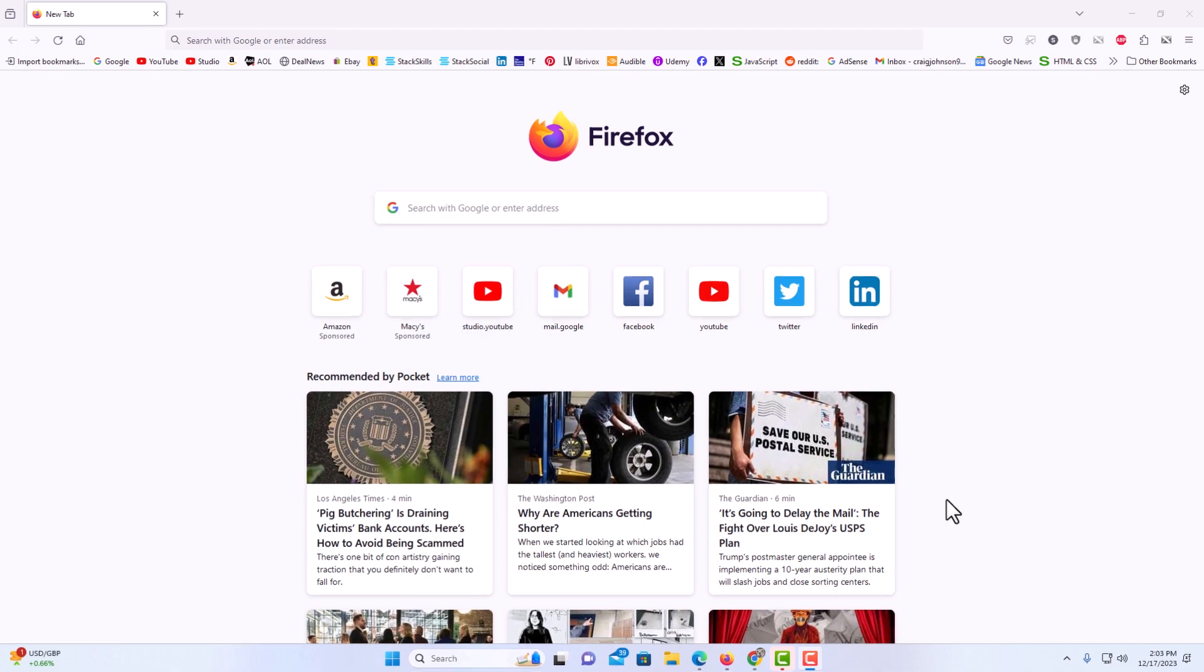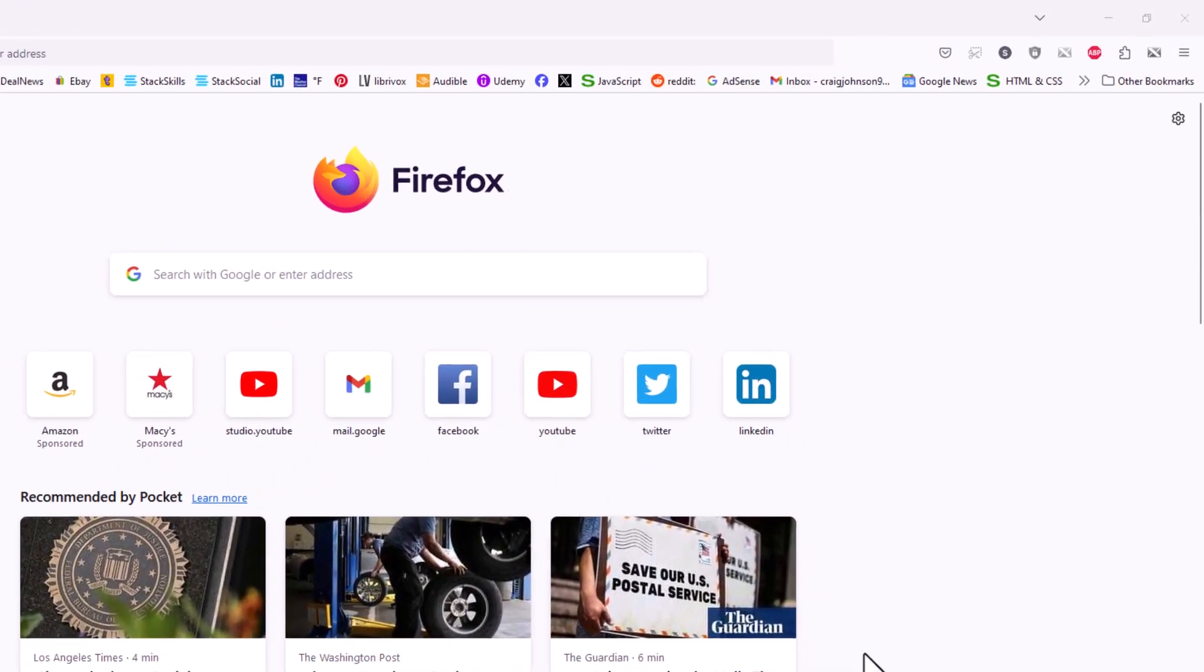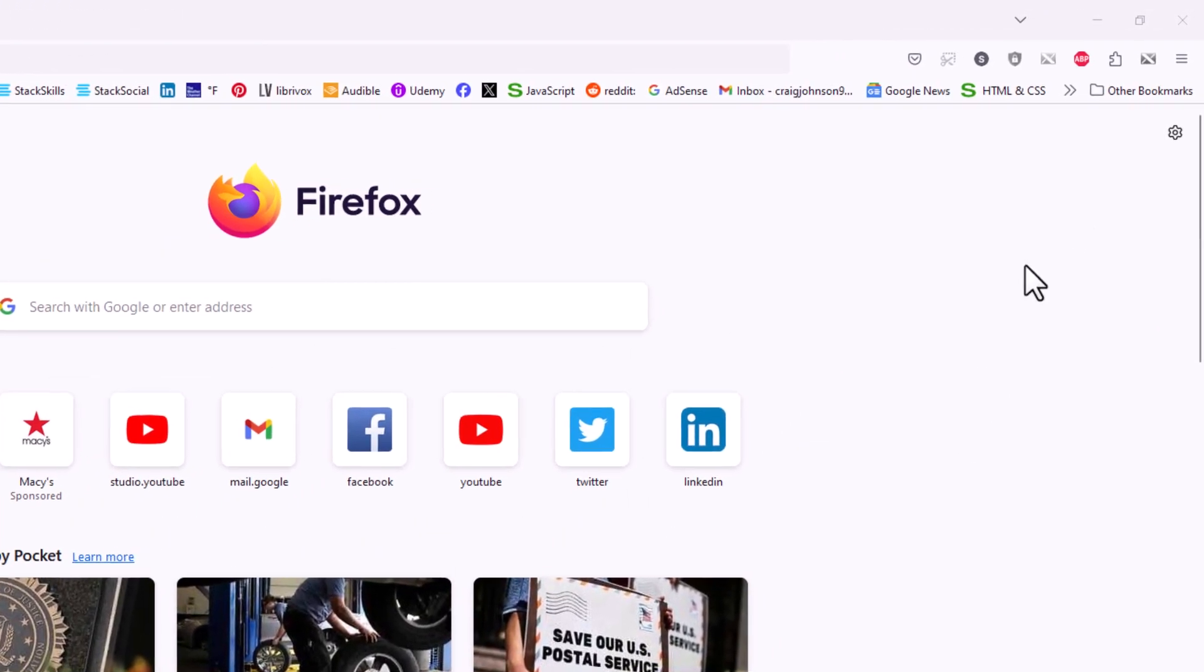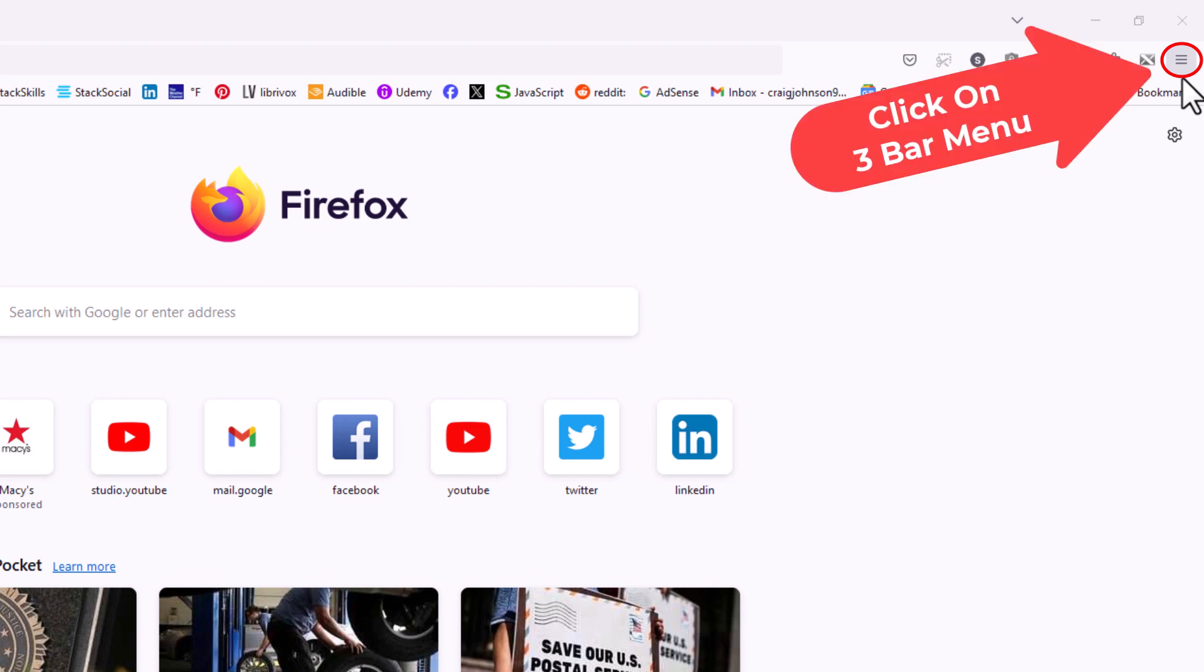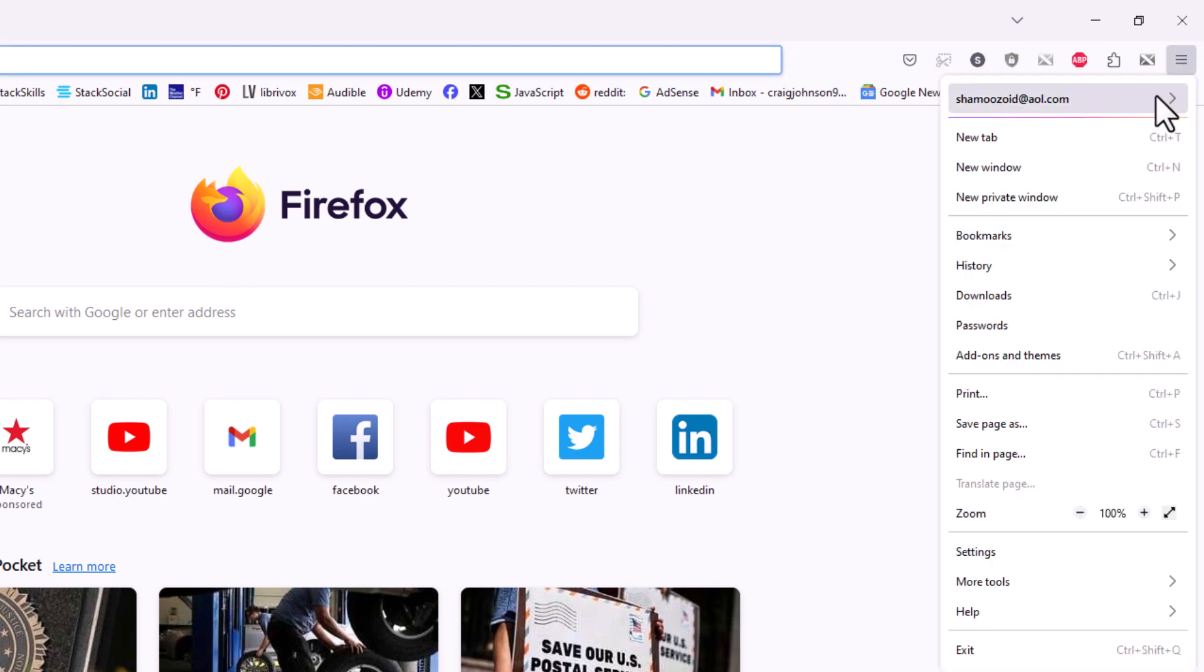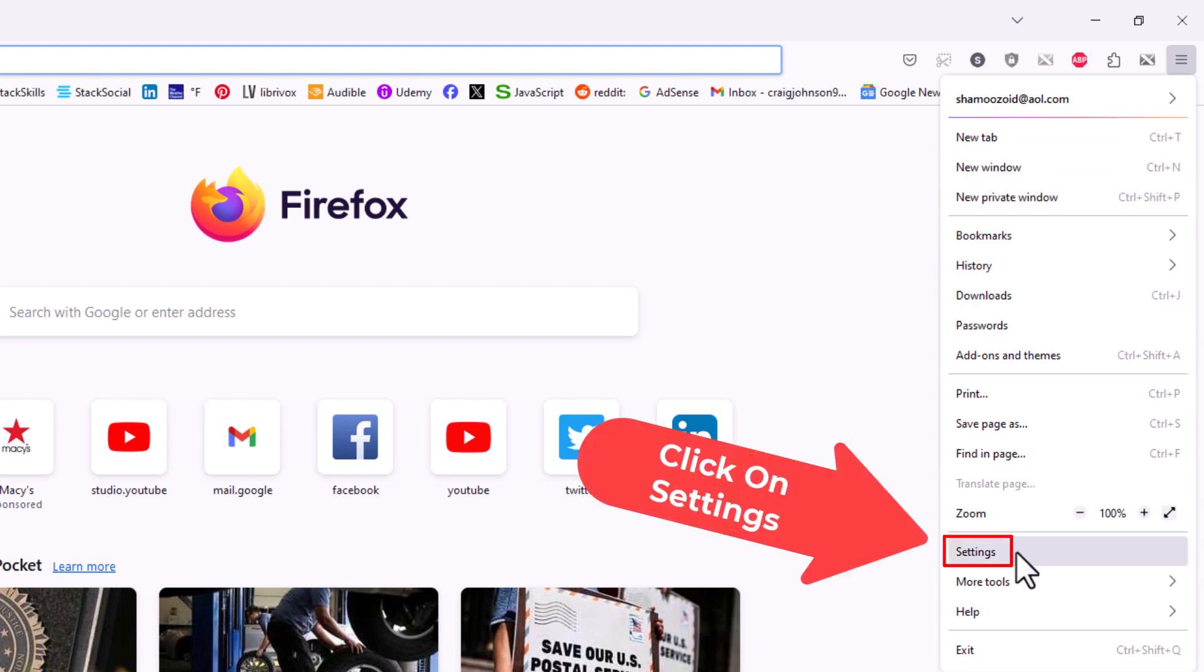First thing you want to do is go to the upper right hand corner to where you see the three bar hamburger menu and click on that. Then you want to go down to the bottom and click on settings.